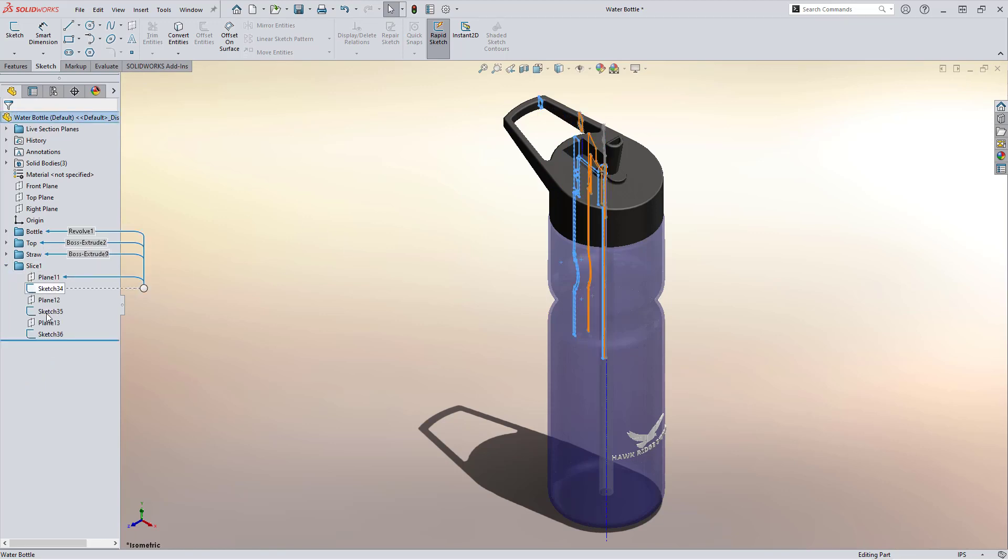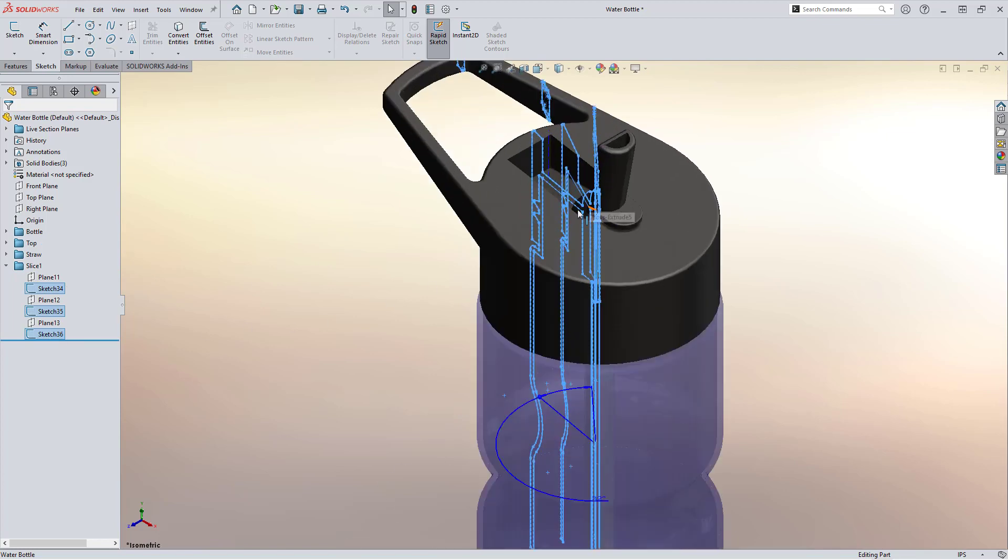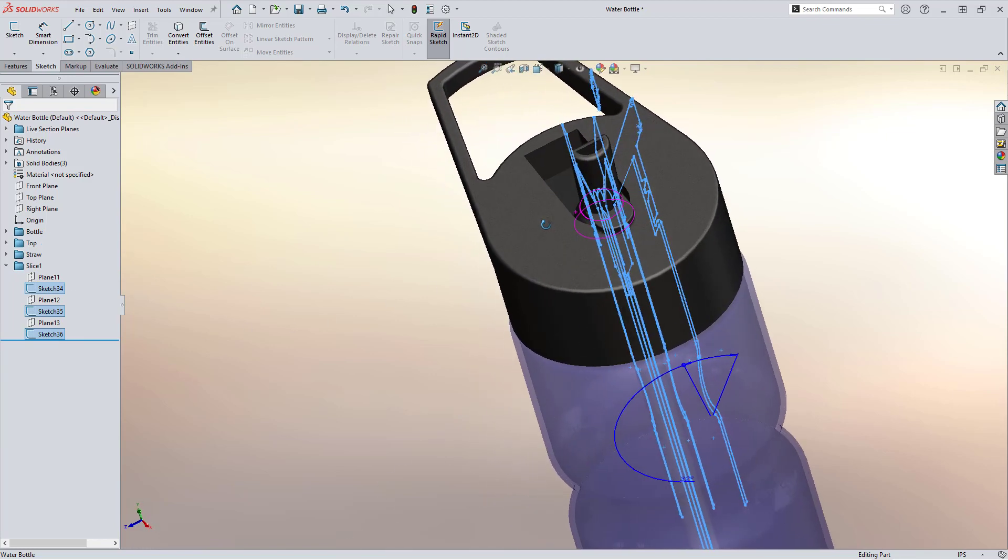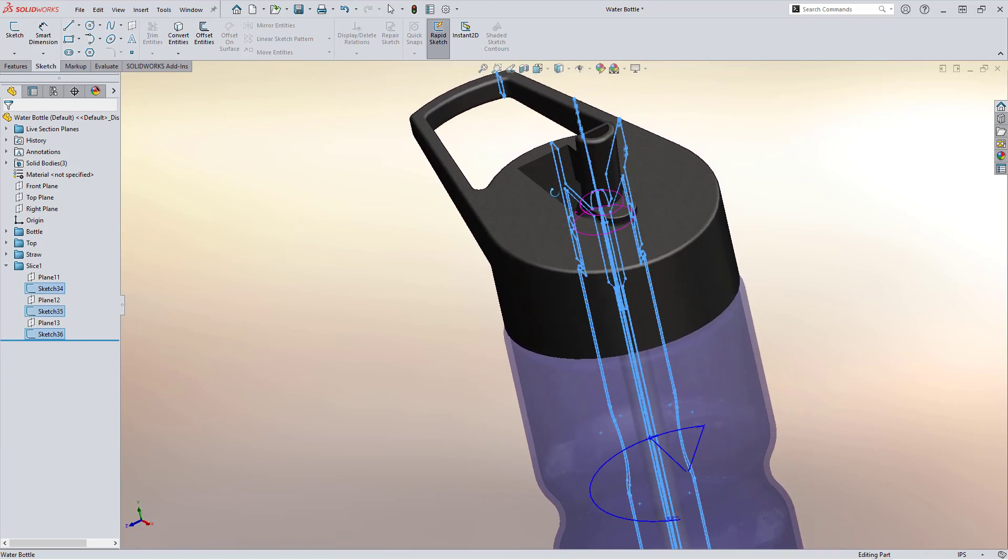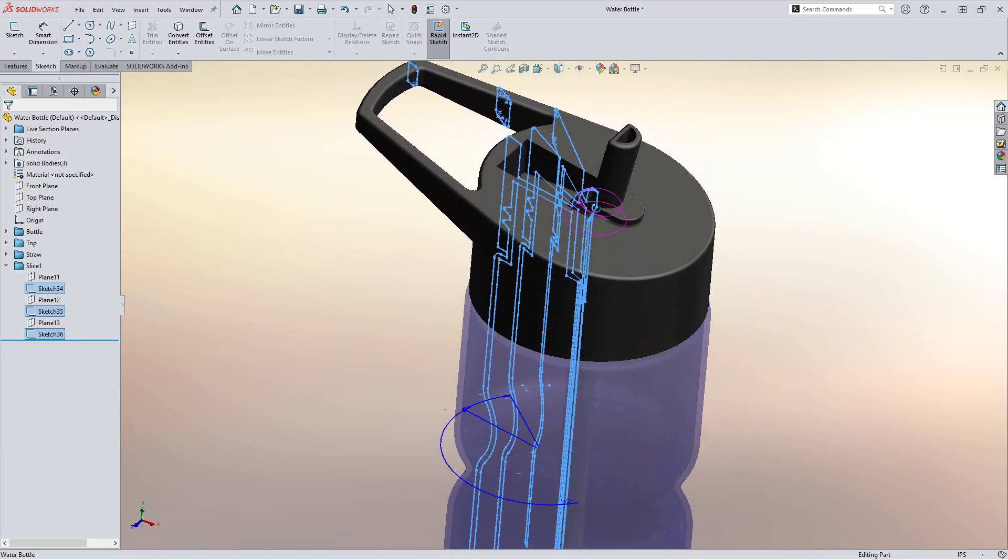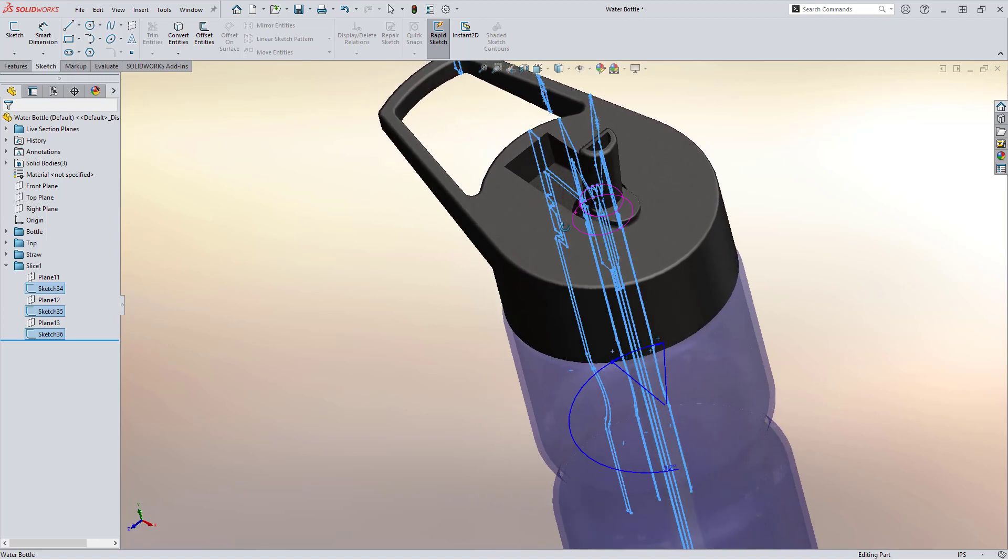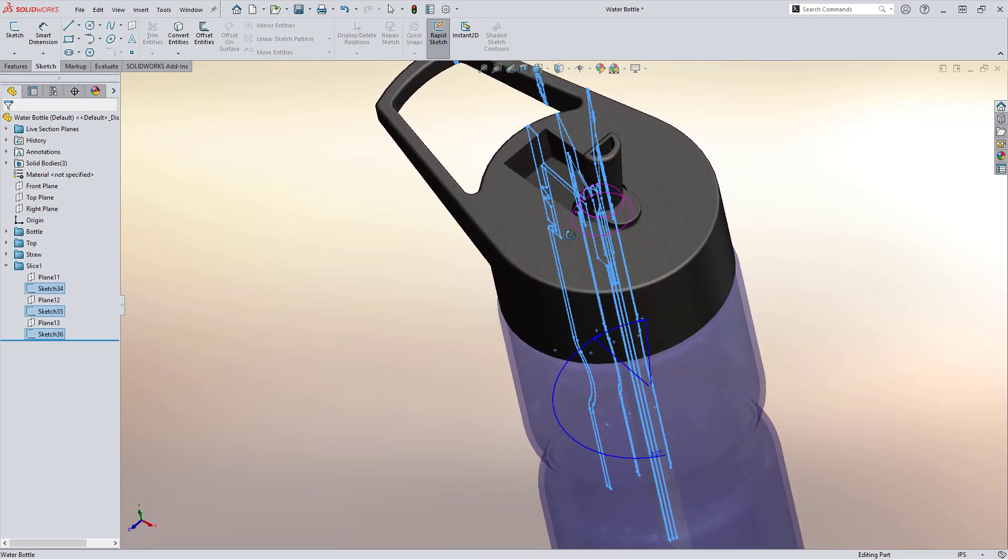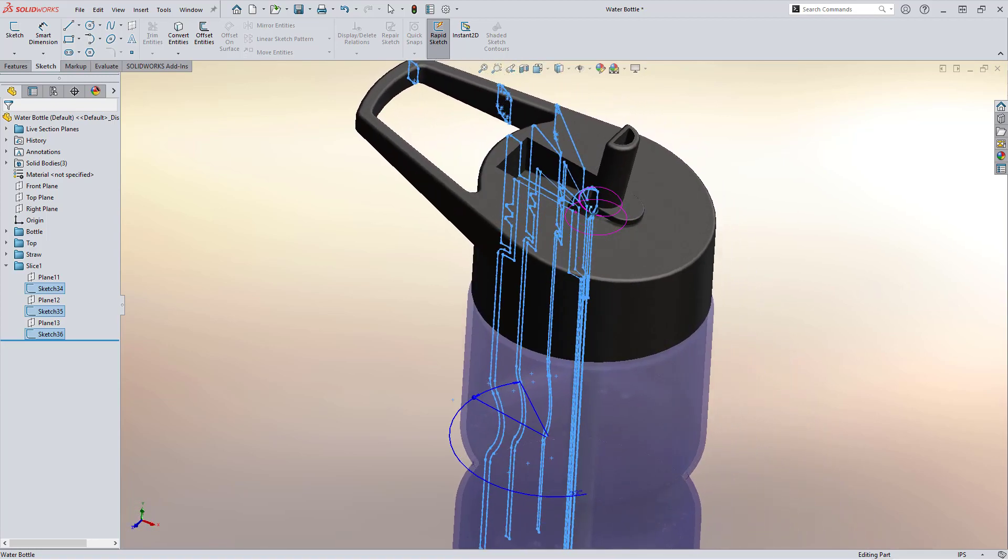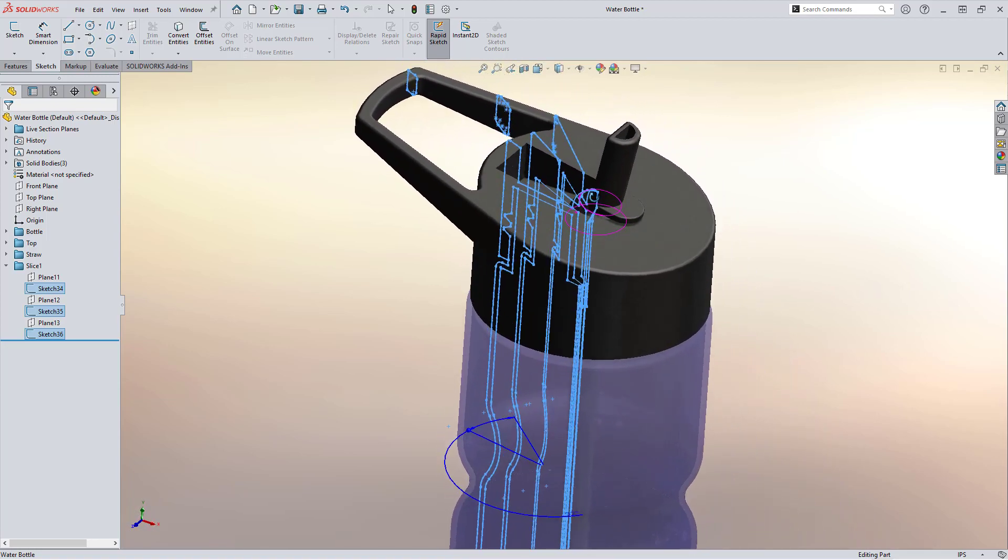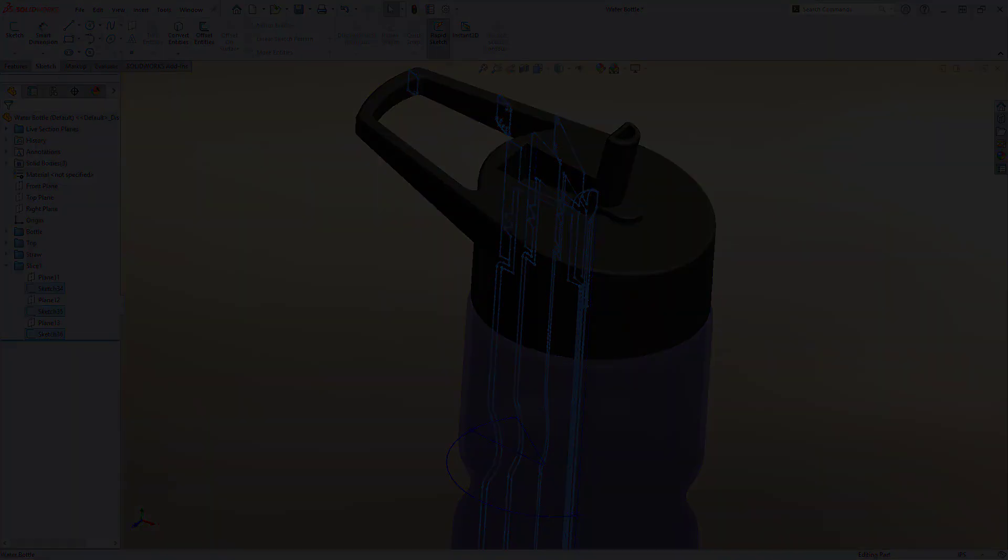So an excellent tool to use for imported parts, especially when you need to clean up geometry and use these new sketches with a revolve or sweep feature for a cleaner model.